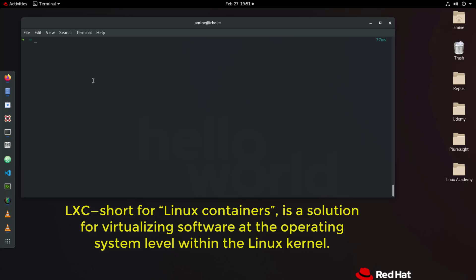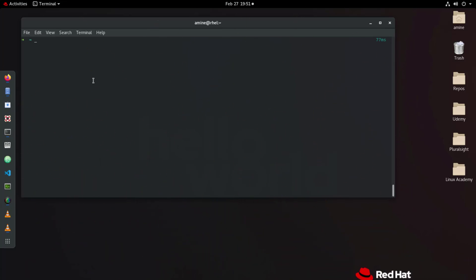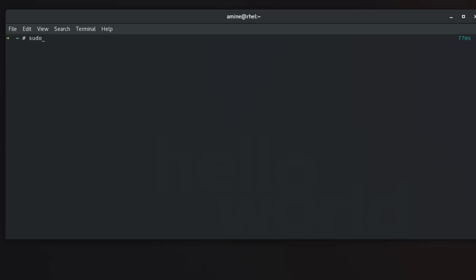First thing first, you have to install LXD and LXC. It depends on the distribution you are using. If you are using a Debian-based distribution you can use the command: sudo apt install lxd lxd-client. But if you are using Red Hat or CentOS, you can use snap — it also provides a better way to install LXD. You just type sudo snap install lxd and everything is done and set up for you. I'm assuming you already have LXD and LXC installed.